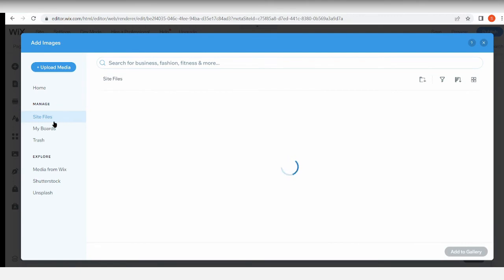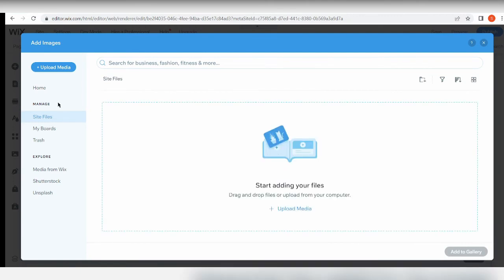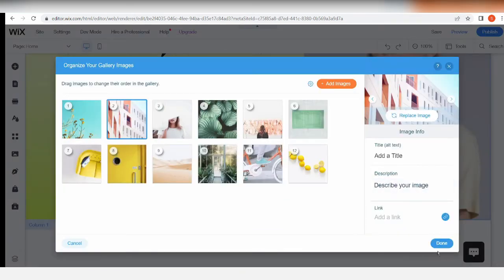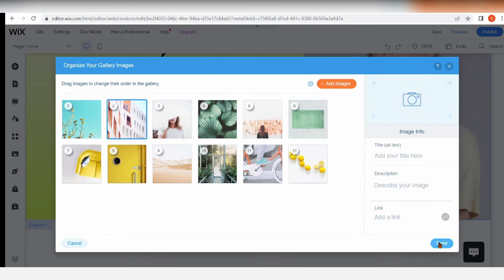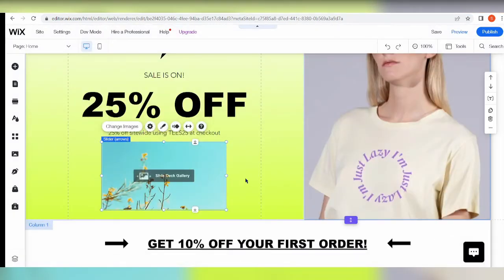If you want to add in more images, hit this and then you'll be able to choose from your own images - site files - either the files that you've already uploaded here on the editor, or you can upload fresh media using this button right over here. Once you're done, you can just click Done.